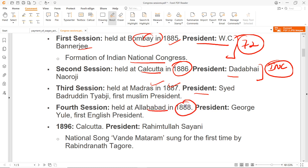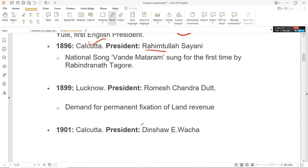Fourth session हुआ Allahabad में 1888 में. President थे George Yule, and he was the first English president. Then next is 1896, और 1896 की खास बात ये थी कि इसके अंदर Calcutta में जो session हुआ, President थे Rahimtulla Sayani — पहली बार Congress के किसी session में national song वंदे मातरम it was sung for the first time, and it was sung by Rabindranath Tagore, 1896 के session में.